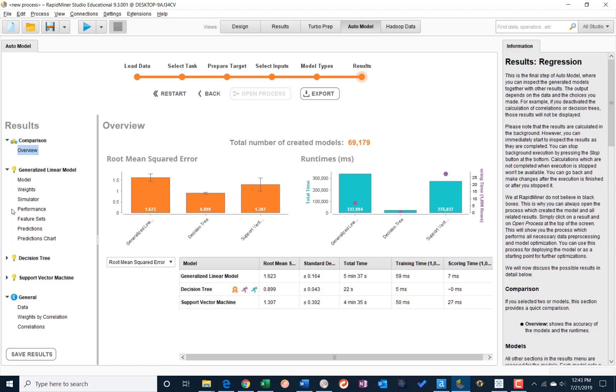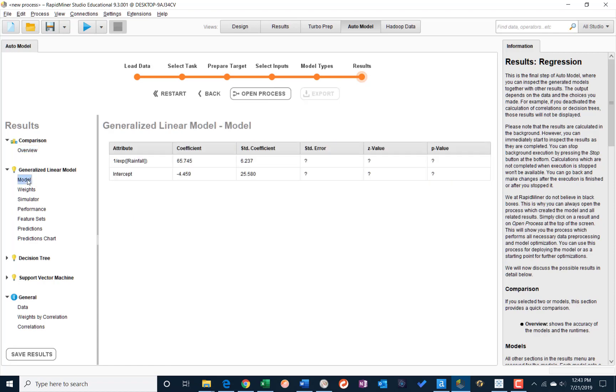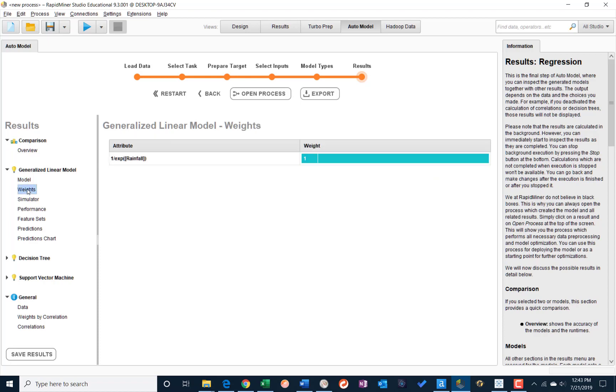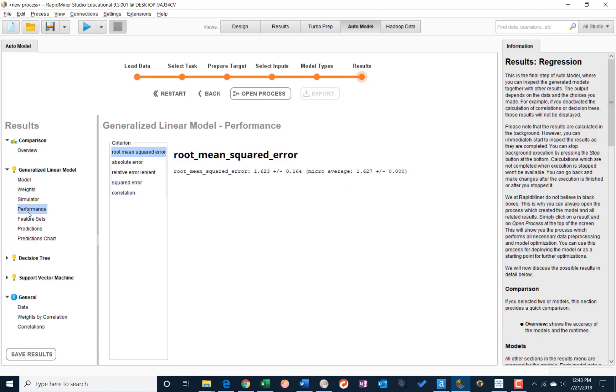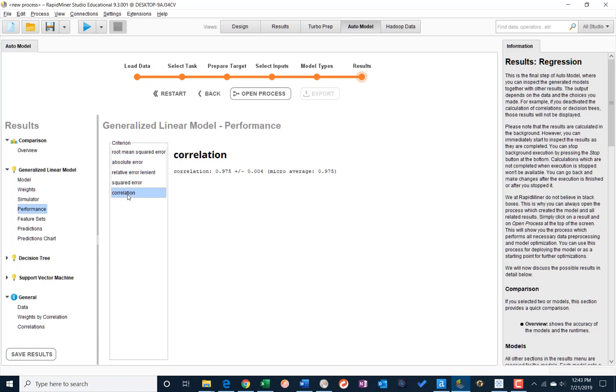All right, so we can see the three models we created. We can look at the model, see some information about the model, the weights, the simulator, performance, again with the absolute error, relative error, squared error, and correlation.